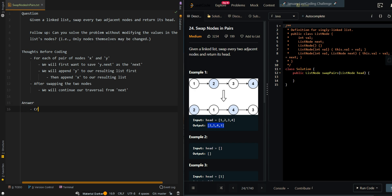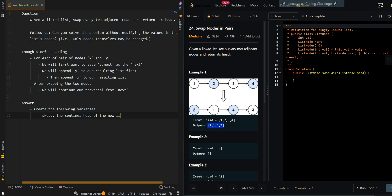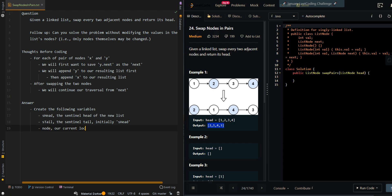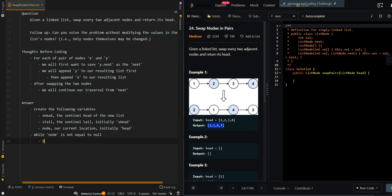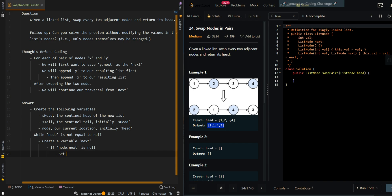Let's go over pseudocode. We're going to create the following variables. The first one is sHead, the sentinel head of the new list. And sTail is the sentinel tail of the new list, initially set to sHead. We also have node, the head node of the input list. While node is not null, that means we still have nodes to process. We'll first want to save the next next node. We create a variable next — if node.next is null, then we set next to null, since we only have one node left.